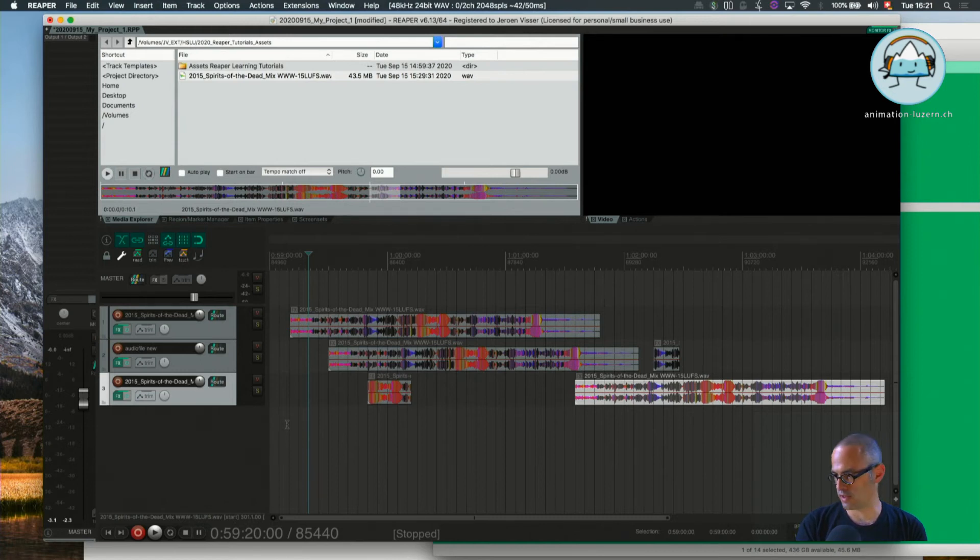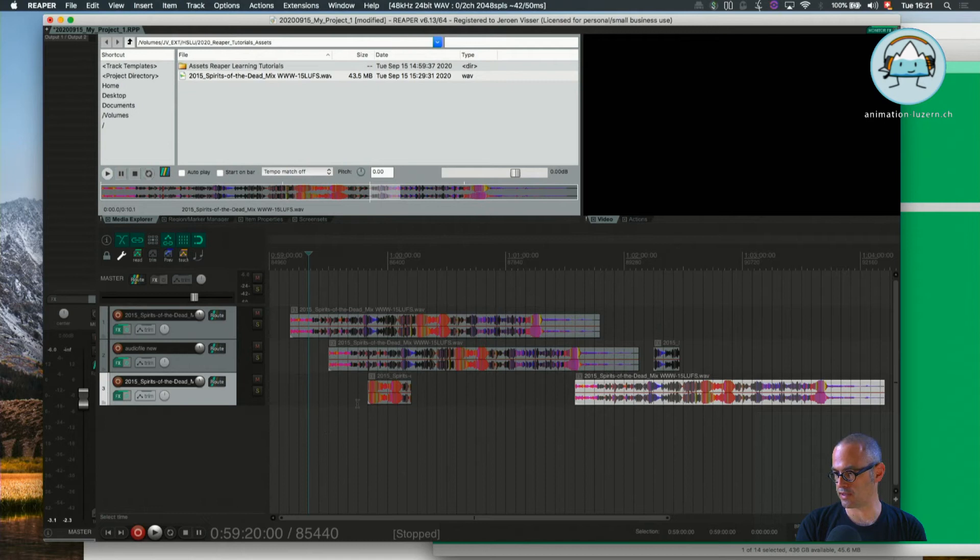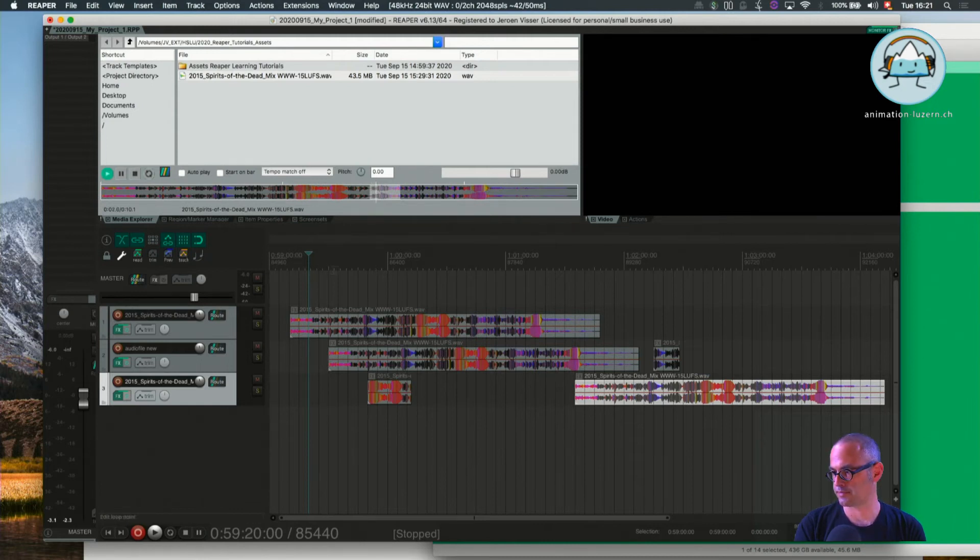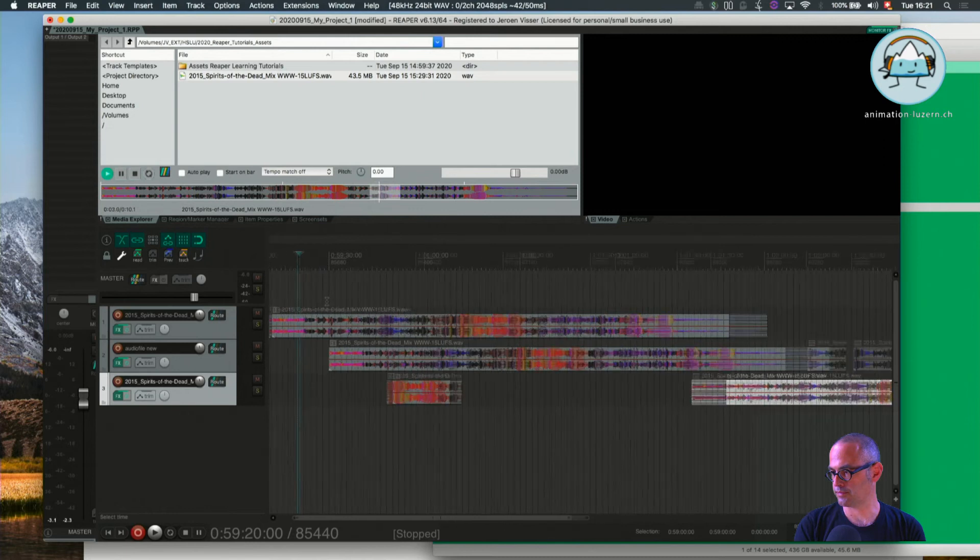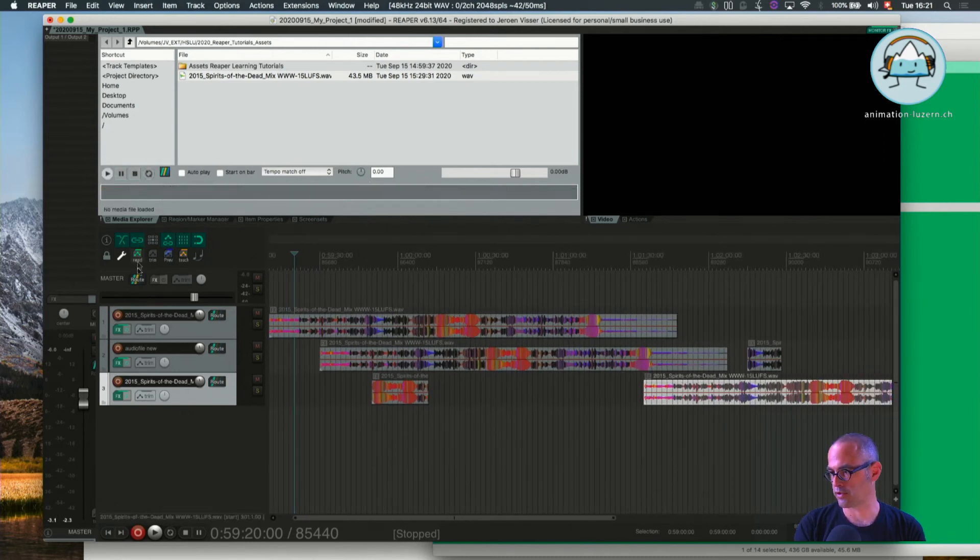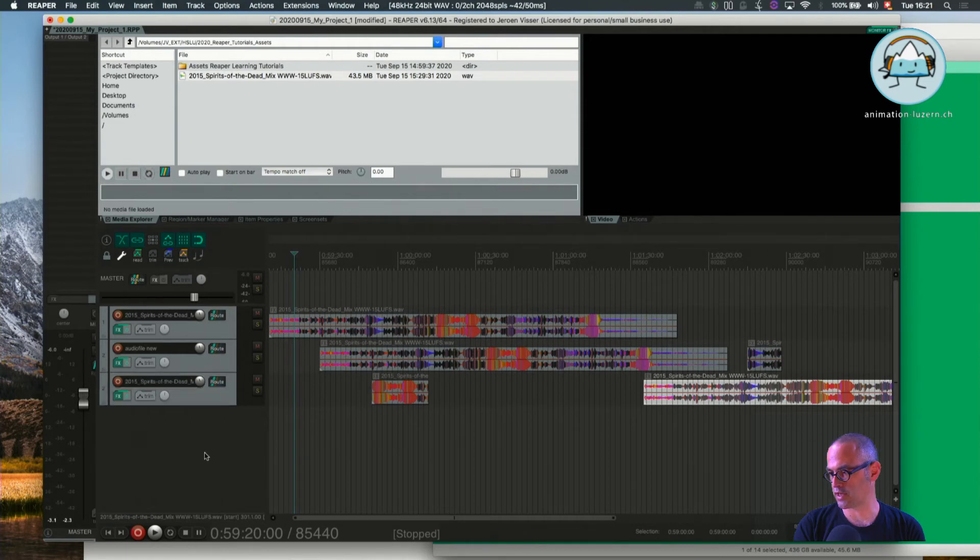Now jumping back into my edit window, when I go here and just play back, we are still in the Media Explorer, so we have to jump down into the edit window.